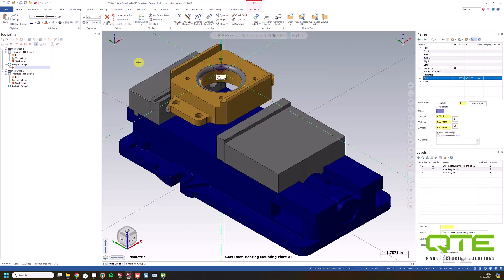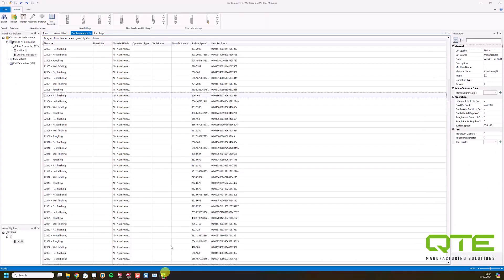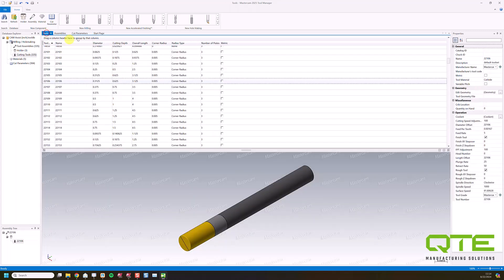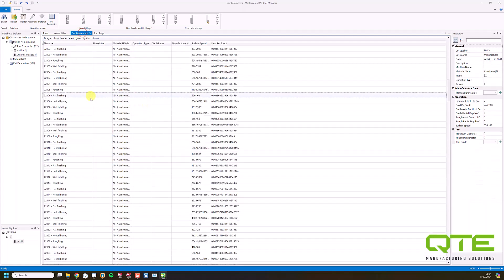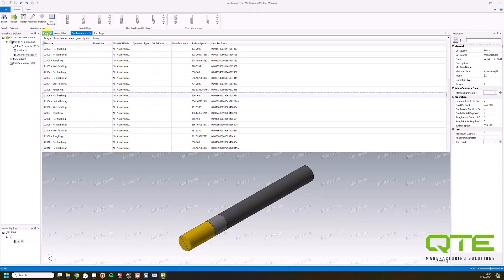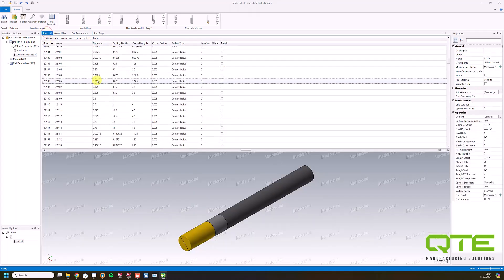So this is a full 3-axis solution, as well as 3 plus 2 machining, which we'll showcase in another video. So for 3-axis machining, it's going to use the Cam Assist tool library by default. So this is something that Cam Assist provides. You can see we've got cutting tools here, assemblies here, and also using the Cut Parameters function in the tool library.